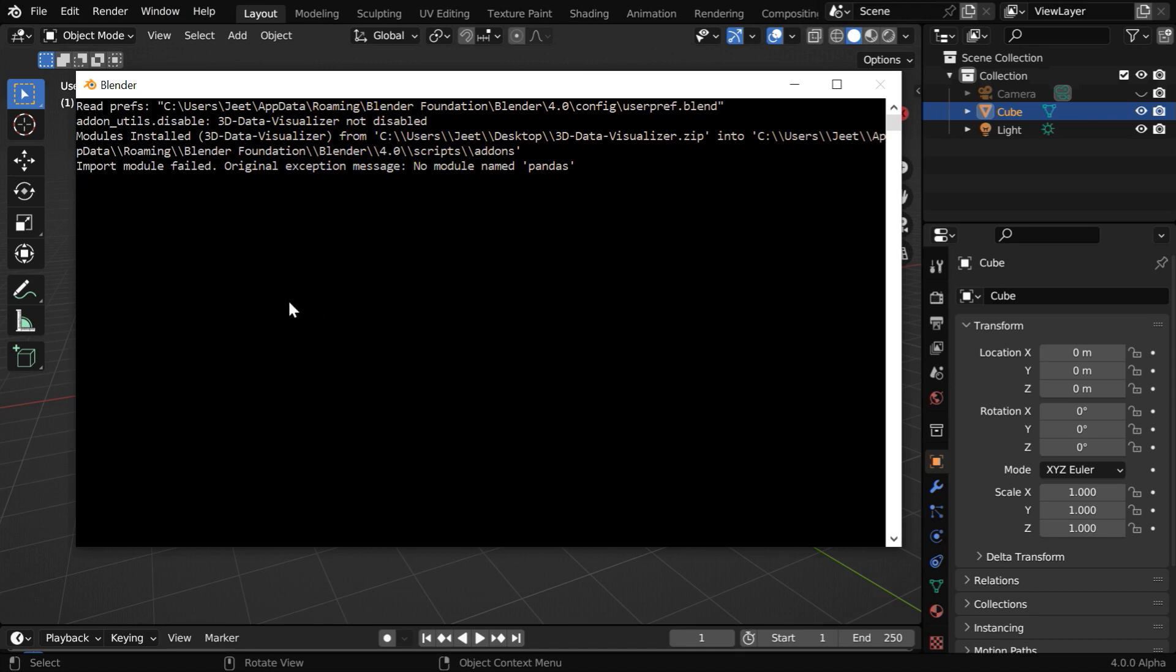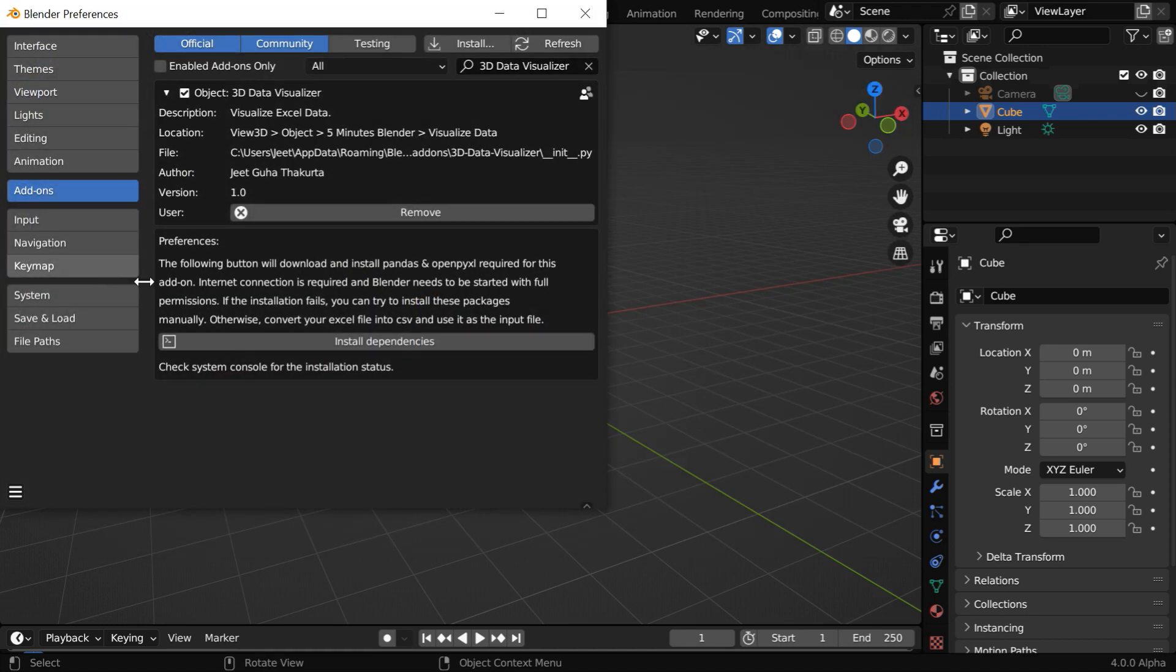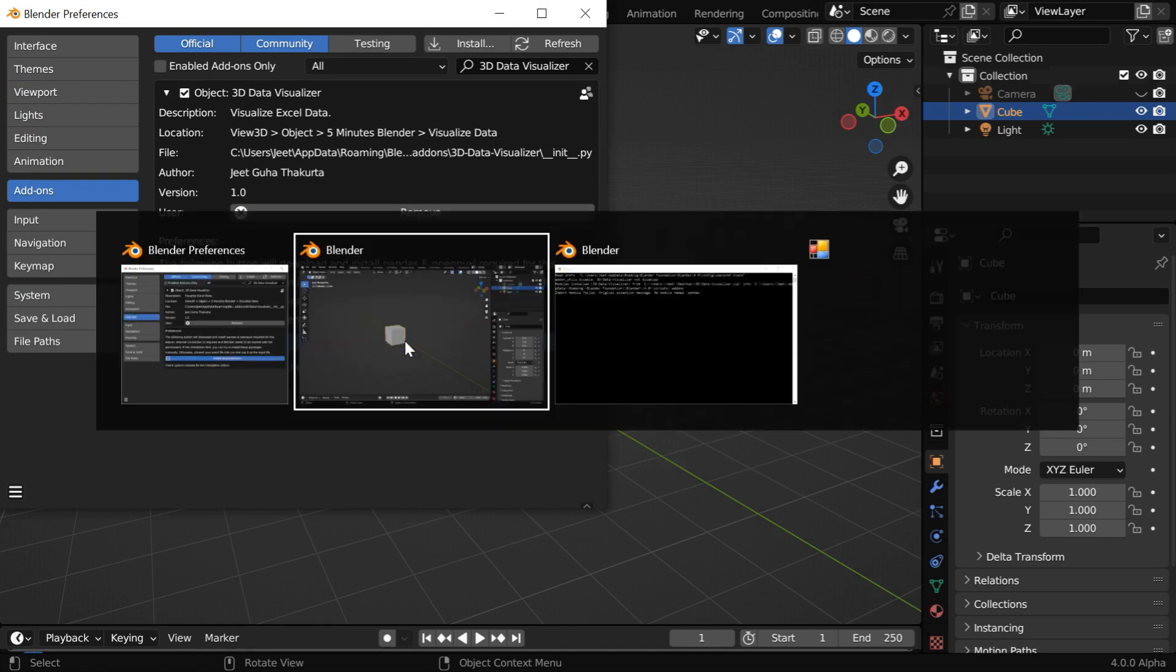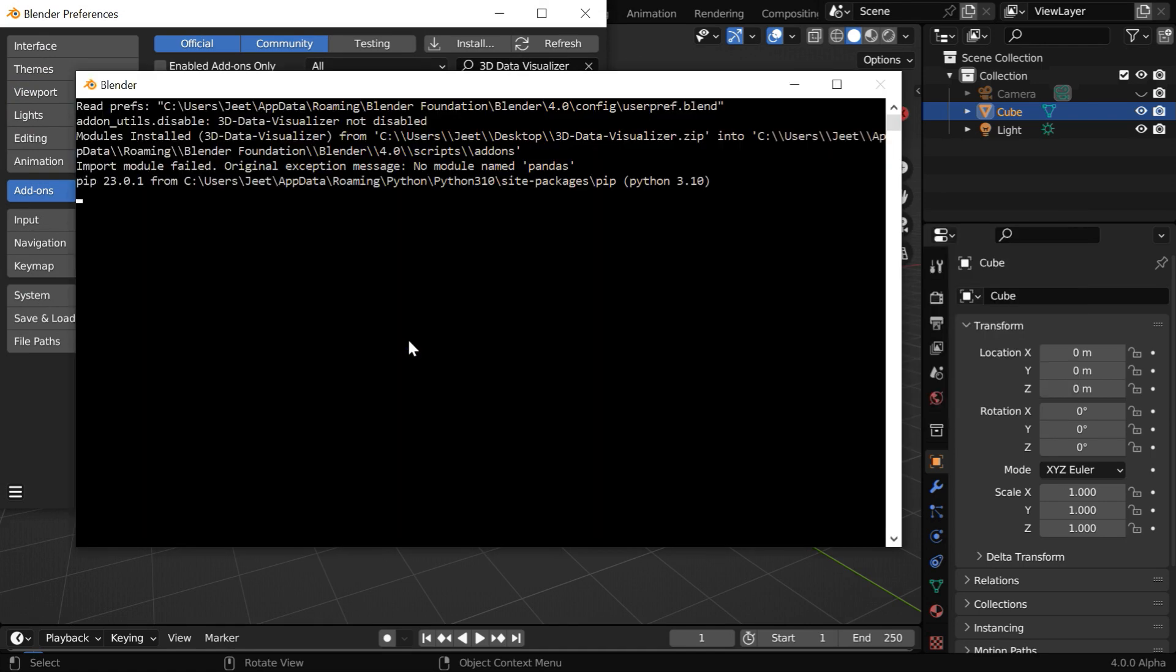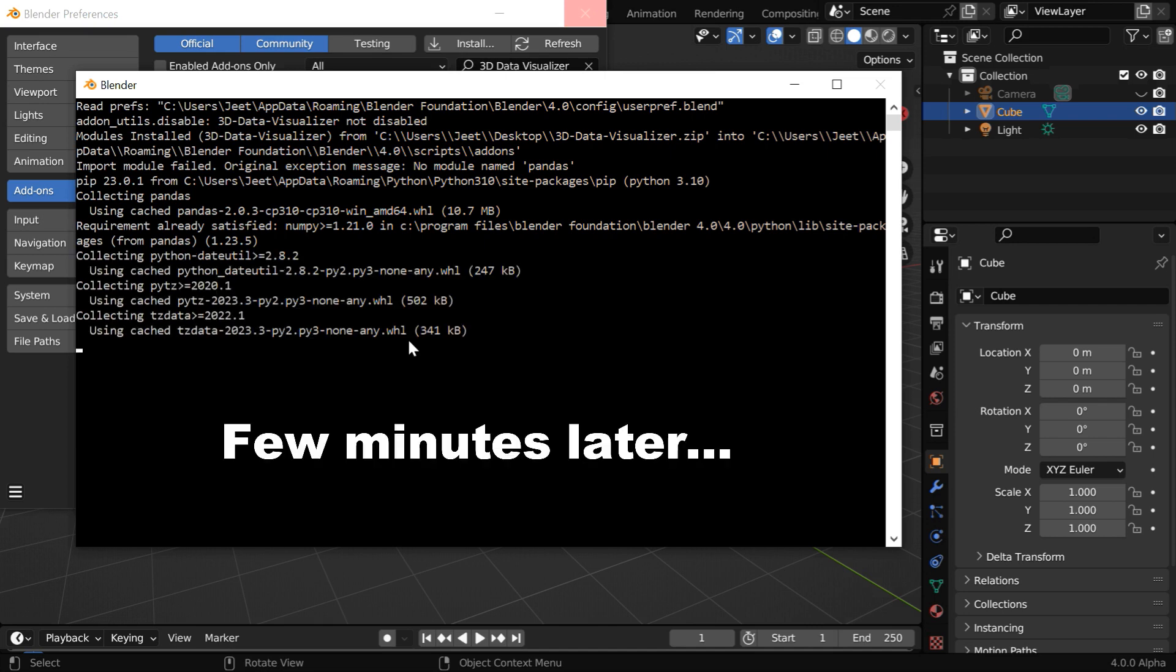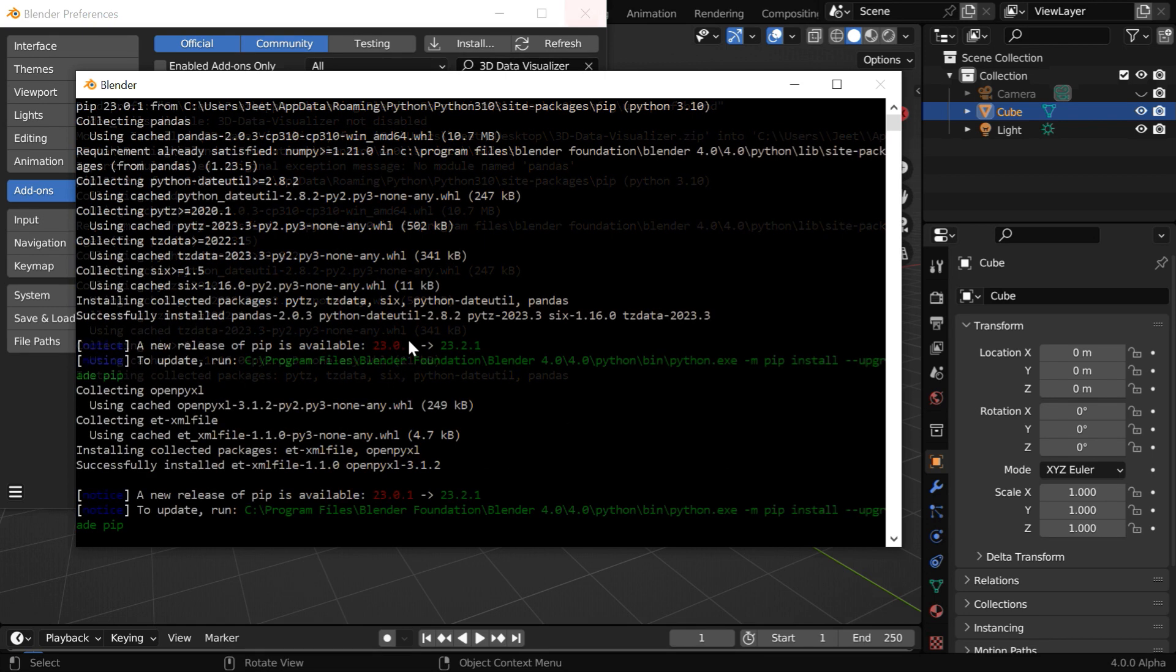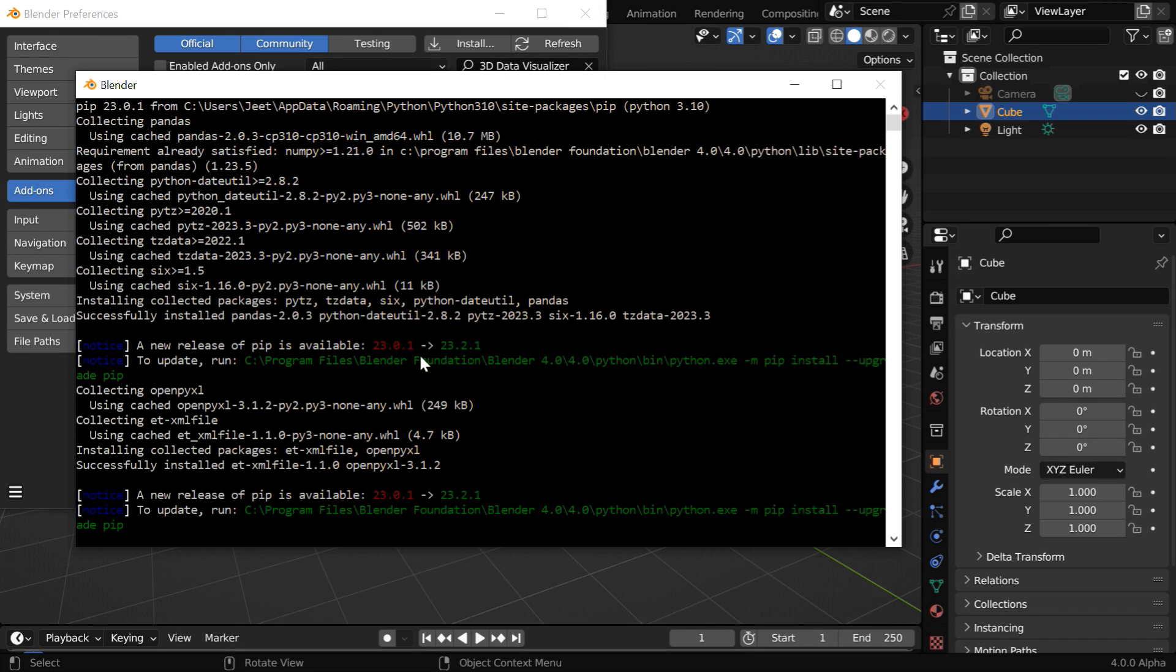We can see the installation status in this window. Now again go to Preferences and click on Install Dependencies. Then switch over to the console screen to see the progress of the installation. It will take a few minutes, then you'll get the output. No need to worry about these green color warning messages.